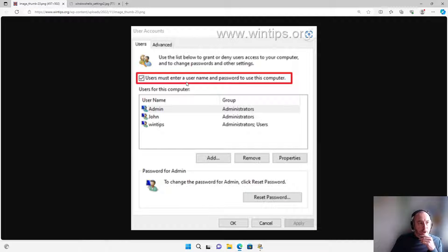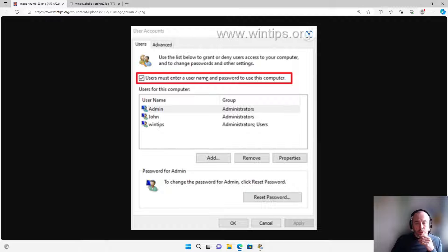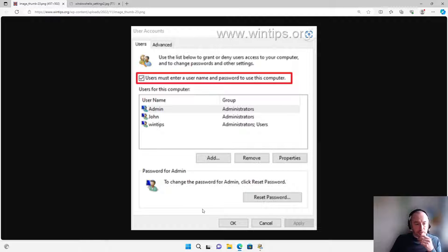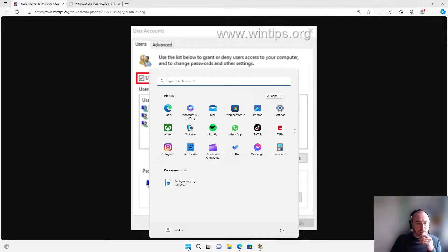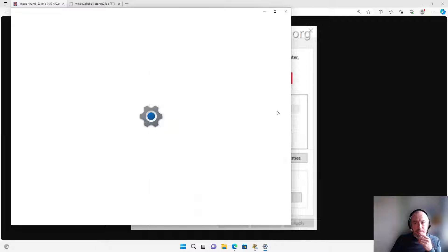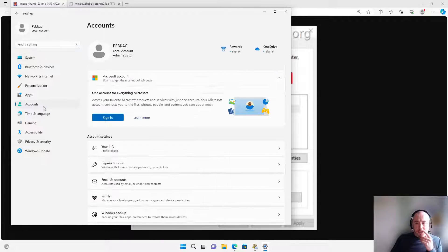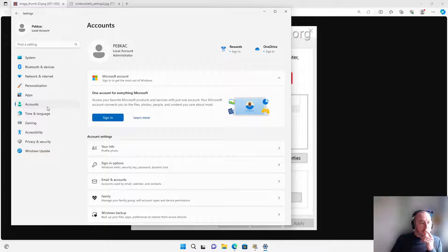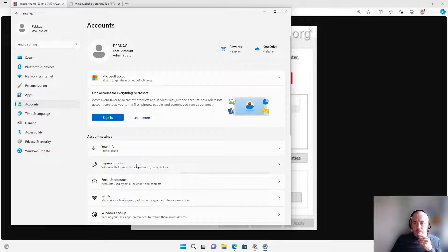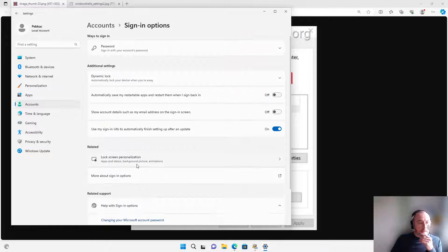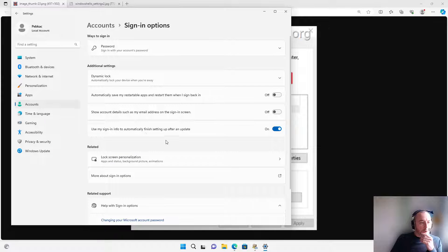If you are running Windows Home and you don't have that option, then what you're also going to need to do is click on Start, go into Settings, go to Accounts, and then you'll have Sign-in Options.